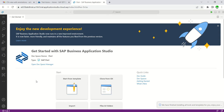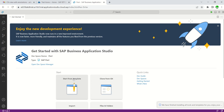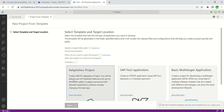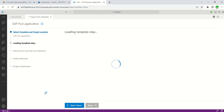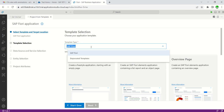Now let's get a Fiori app from template using the OData service which I created in the previous step. For that, select 'Start from template' or go to File > New Project from Template. Here I will select 'Start from template' and select SAP Fiori application, then click on the Start button.